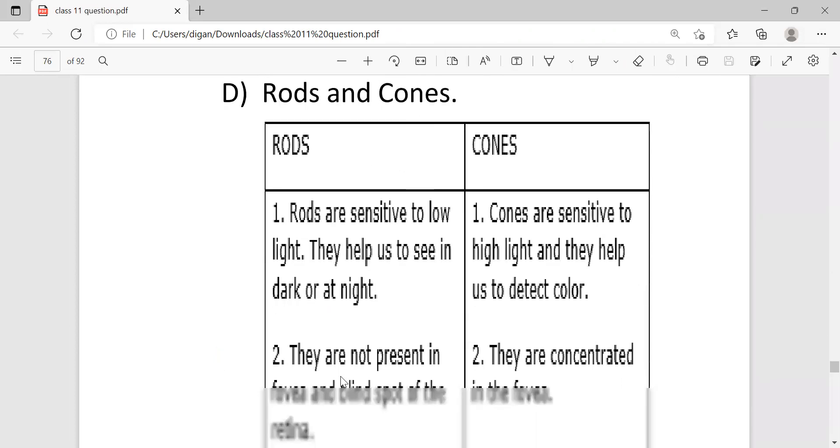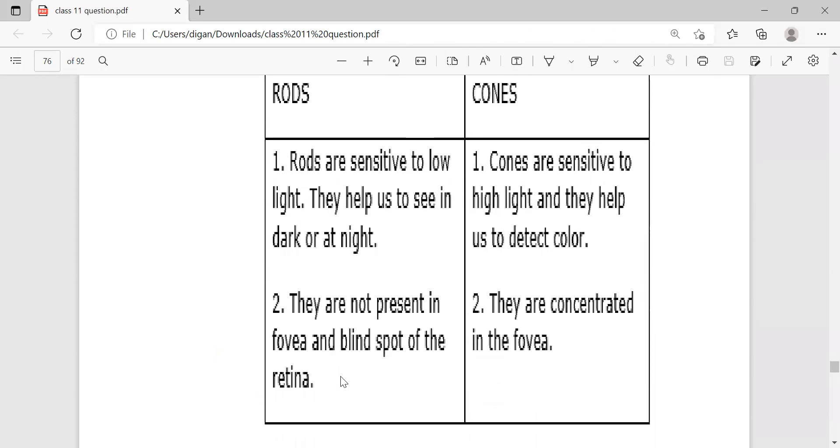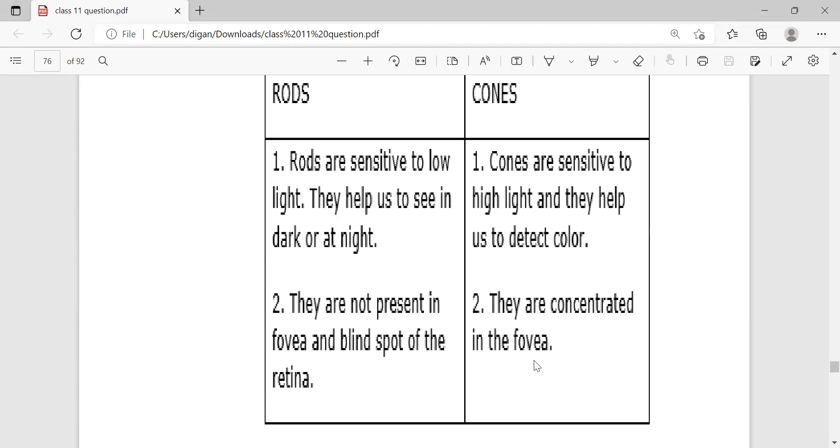Next, rods and cones. These are the differences: rods are sensitive to low light and they help us to see in dark at night, and cones are sensitive to high light and they help us to detect color. Rods are not present in fovea and blind spots of the retina; cones are concentrated in the fovea.